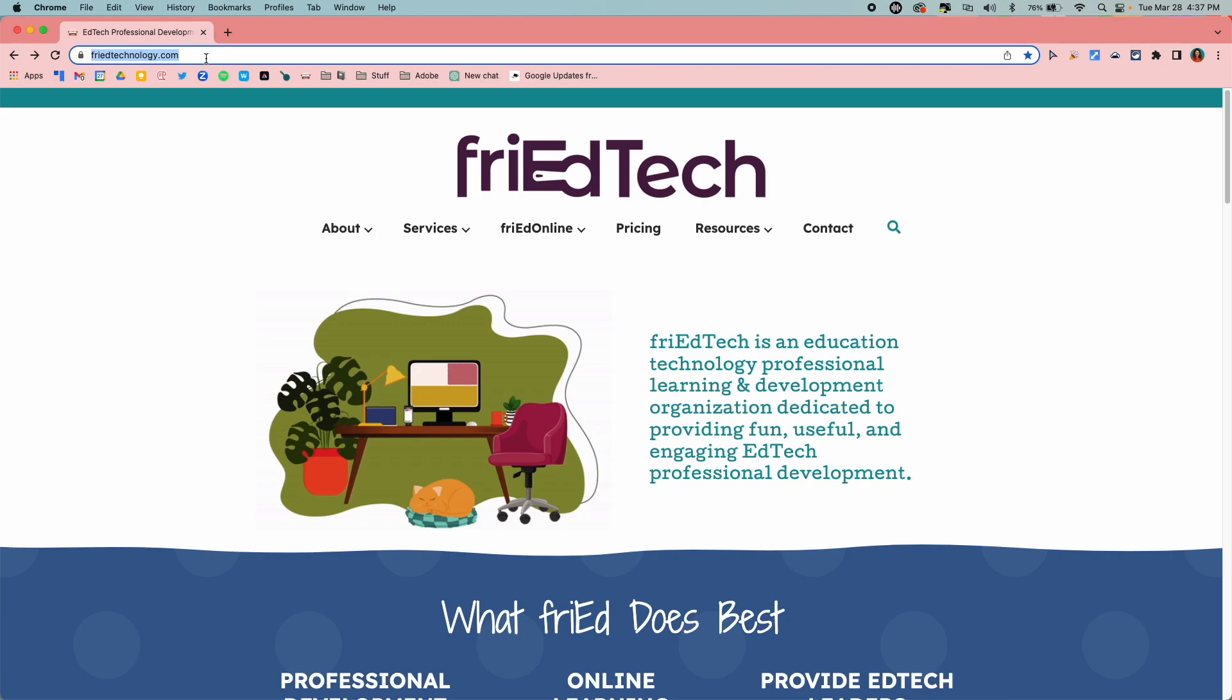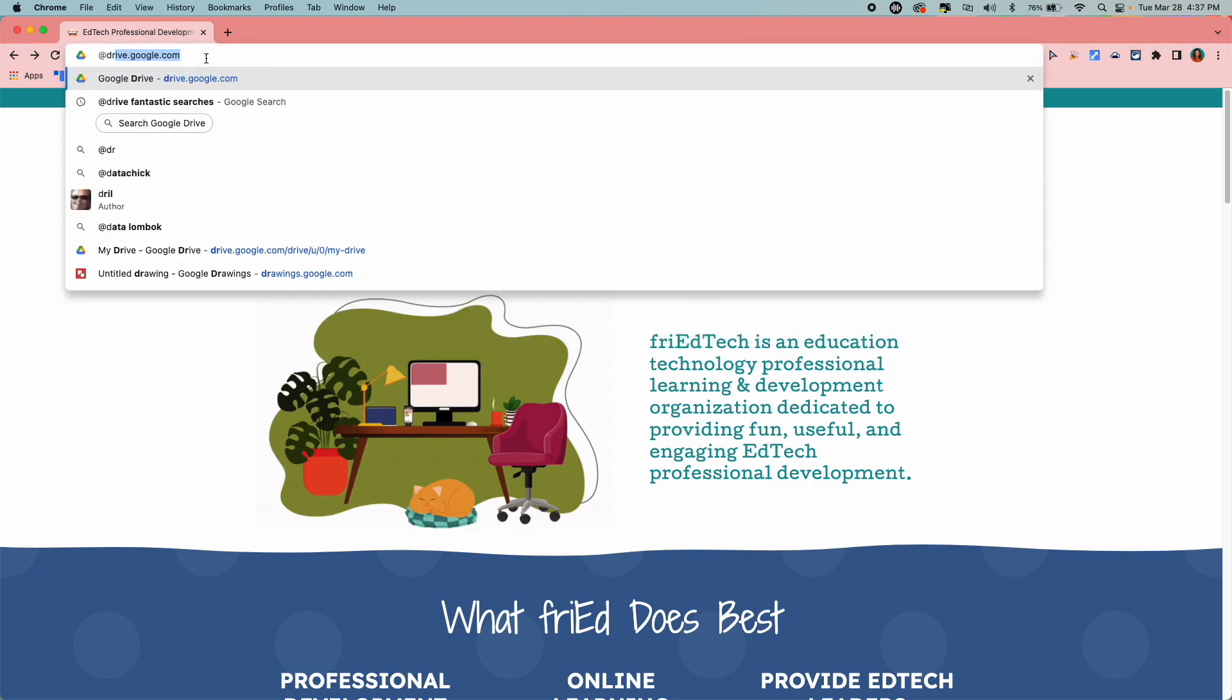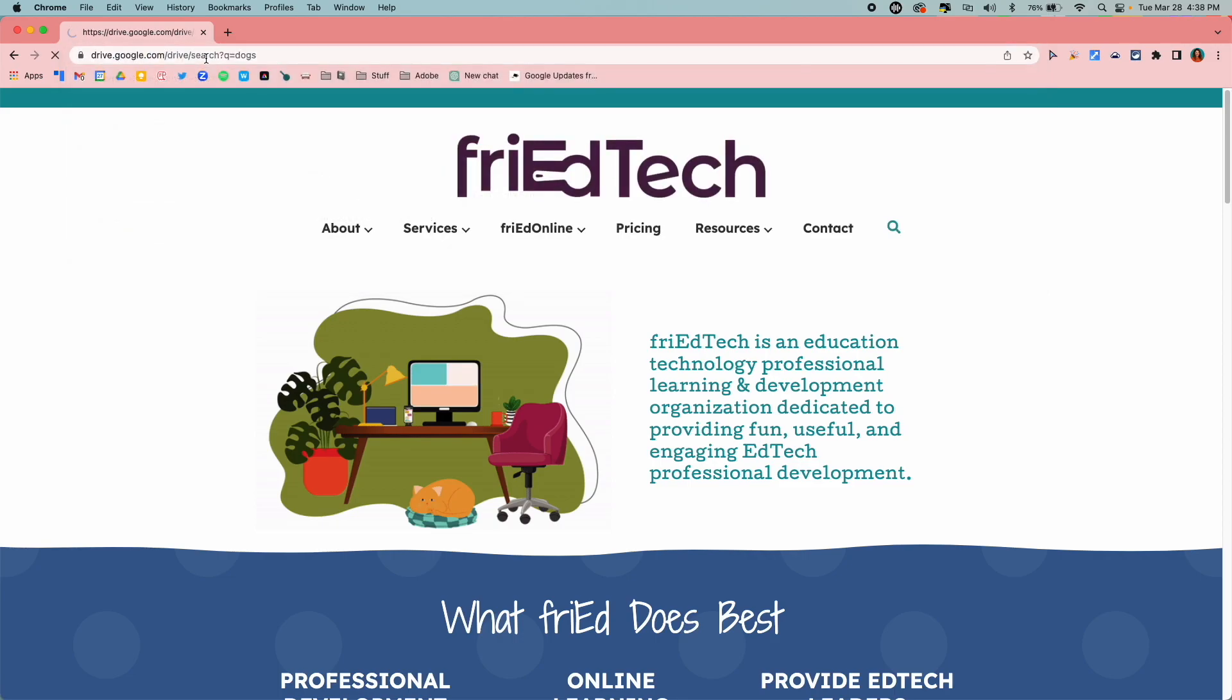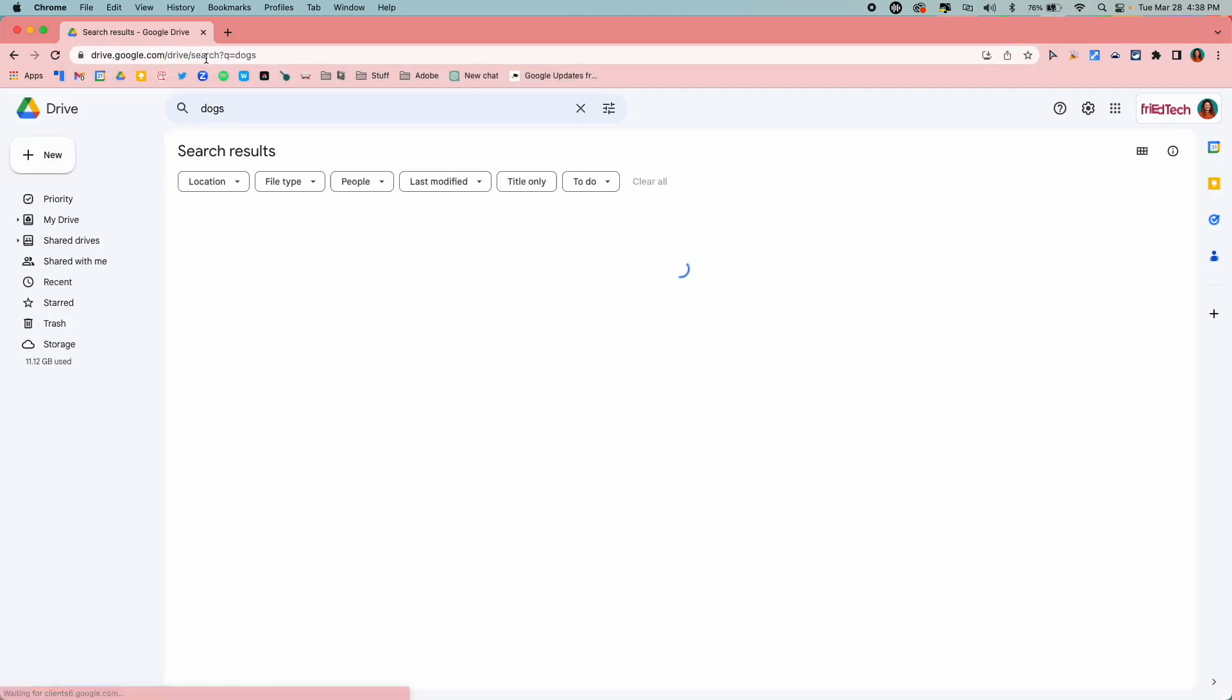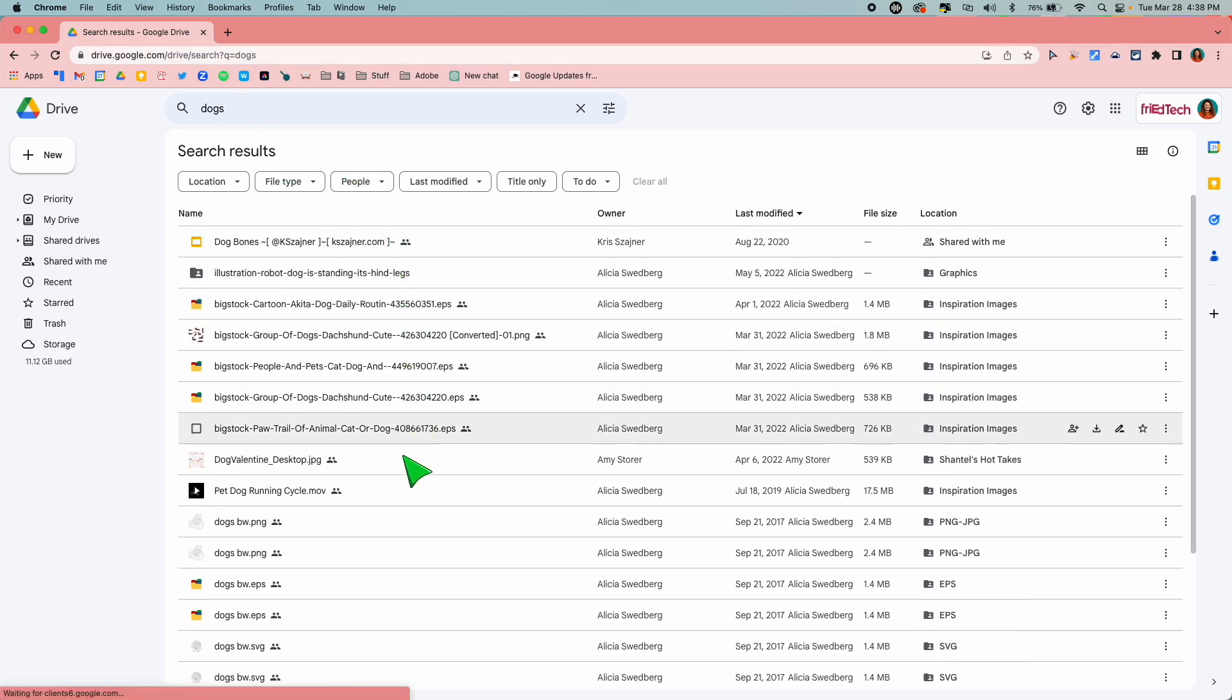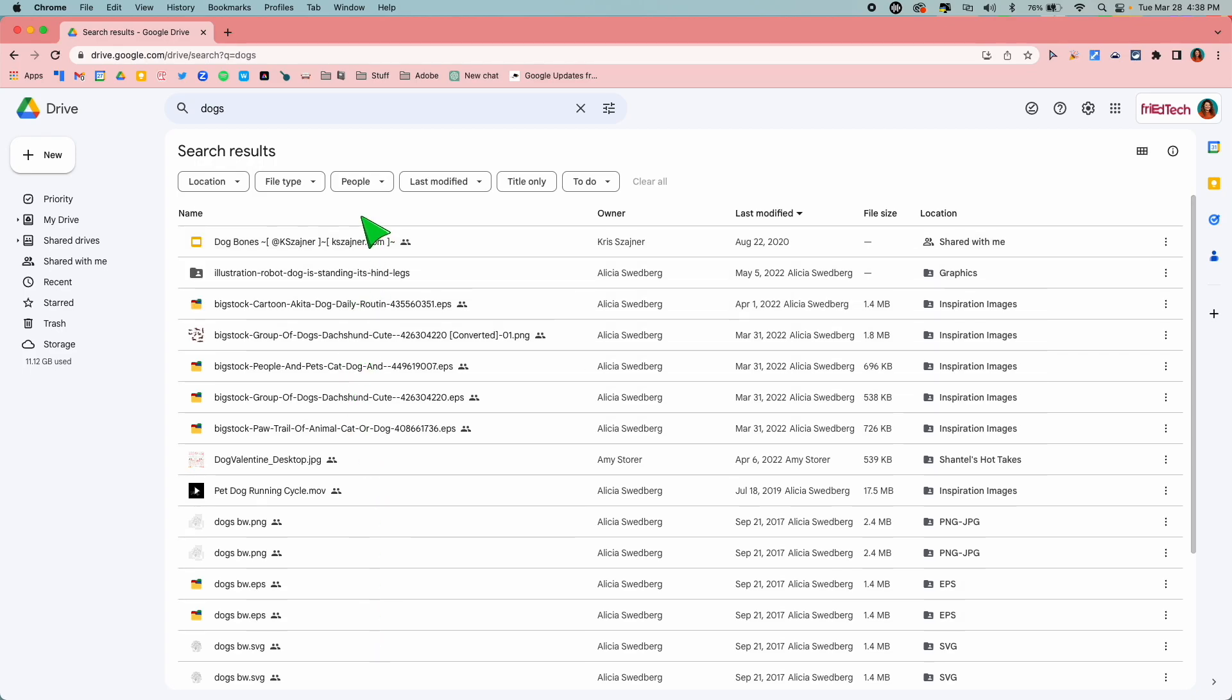Did you know that you can set up a site search to search through your Google Drive using the Omnibox? It's quick and easy. All you've got to do is put in a quick little shortcut, type in your search, and it will go through and search your Google Drive along with the shared with me section and anything you have access to in your Google Drive. So let's see how to set it up.